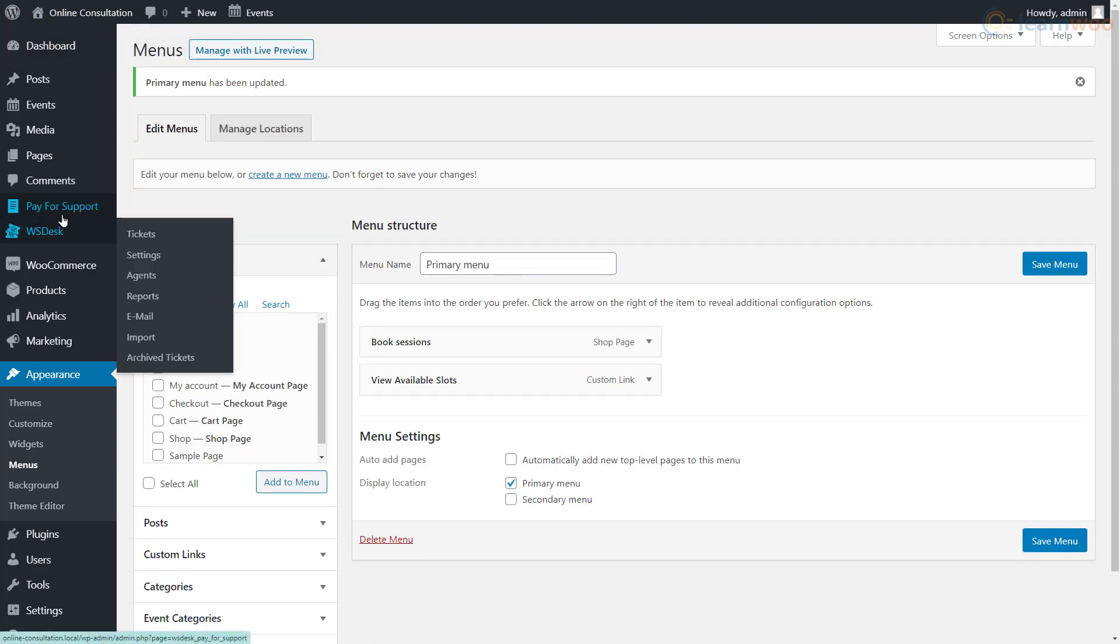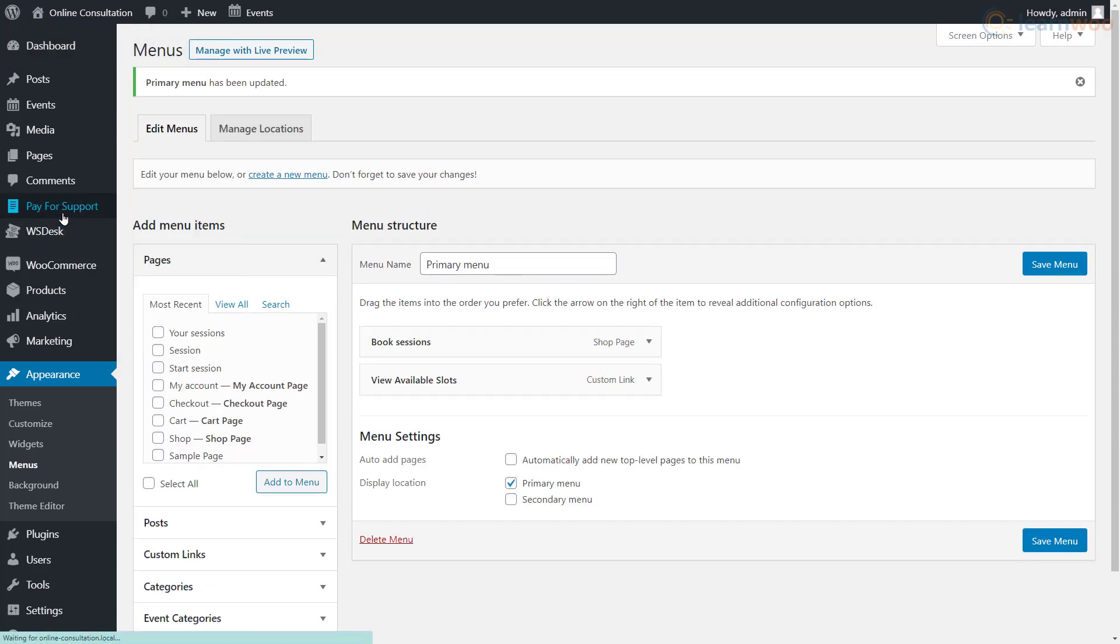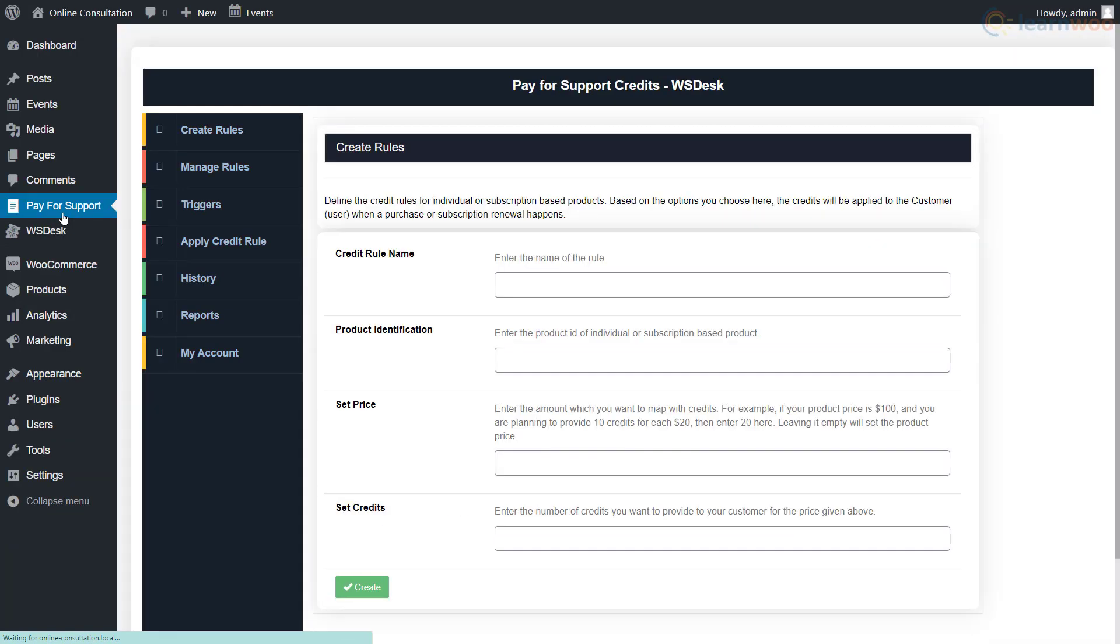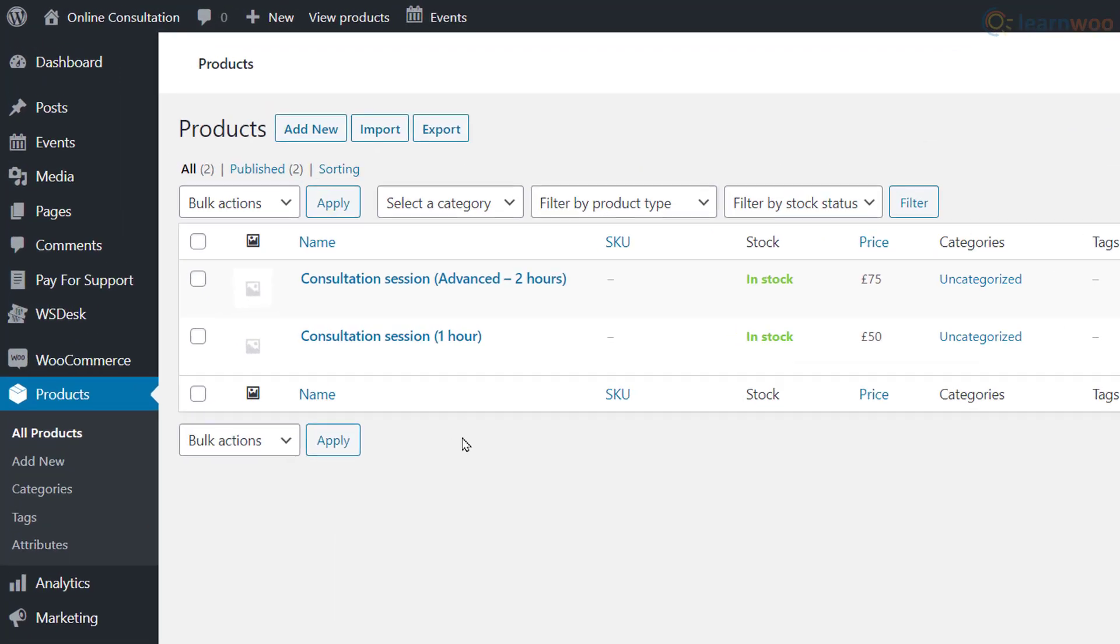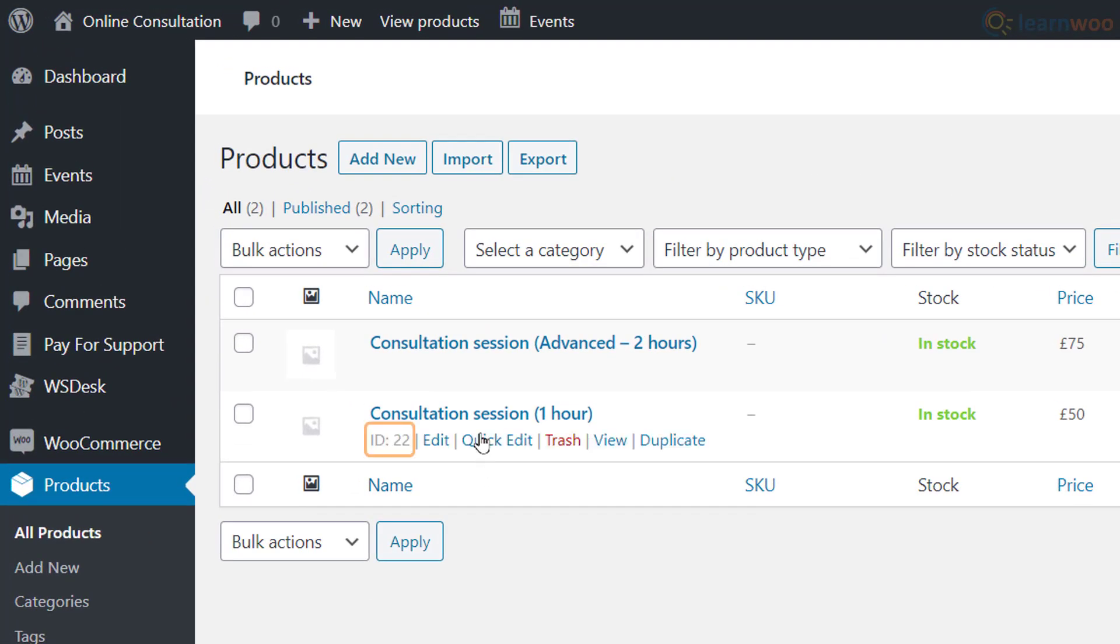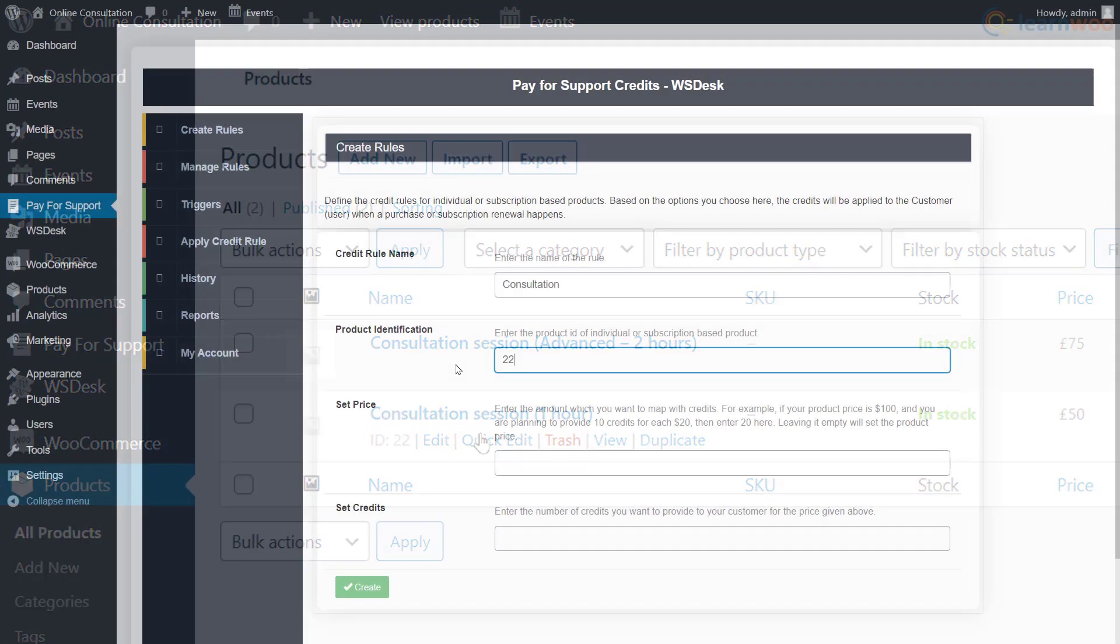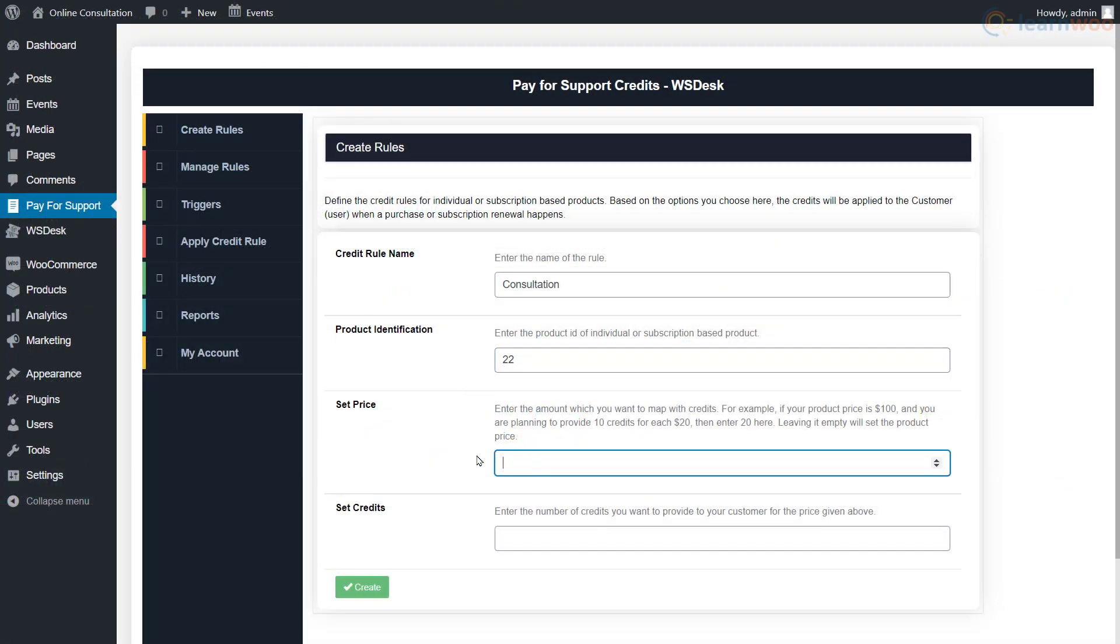Finally, let's head back to the pay for support tab and add a credit rule for the products we just created. Add a name for the rule and enter the product identification number. You can find it while hovering over the product in the products tab. Next, set a price for the product and assign the credits that you want to give for that price.